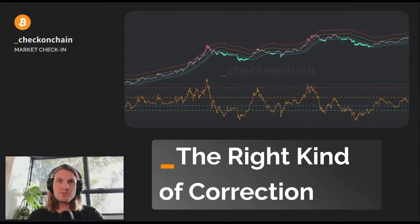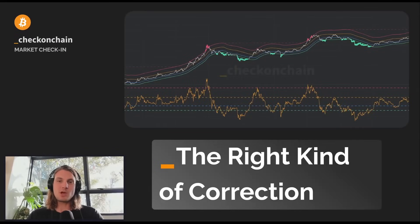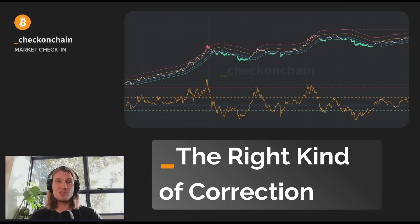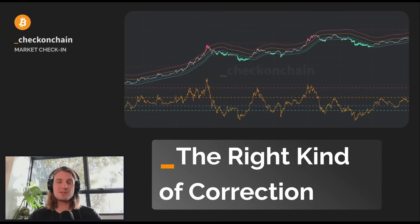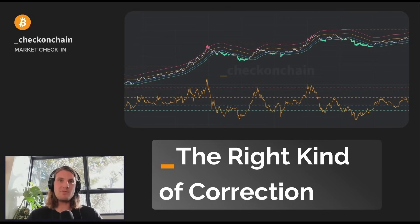G'day folks and welcome to an on-chain update for the 22nd of April. What we're going to look at today is this correction we've been in for just about a month. For the back half of May and most of April, we've been chopping around between about 73K and about 60K — those are kind of the lows and upper bounds. And really, when we have corrections in a bull market, they're healthy, they're required, and they're necessary.